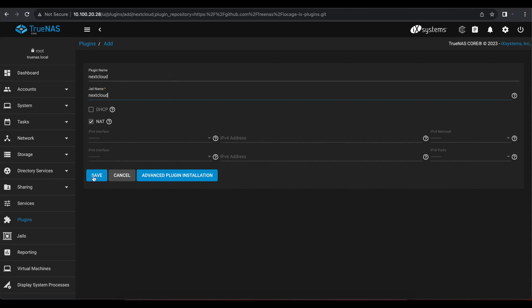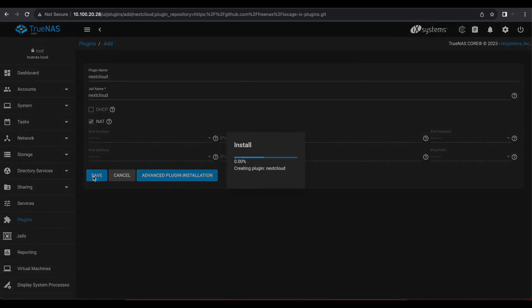In this case, we're just going to hit save. And once you select save, TrueNAS is going to go ahead and install the Nextcloud plugin for you.